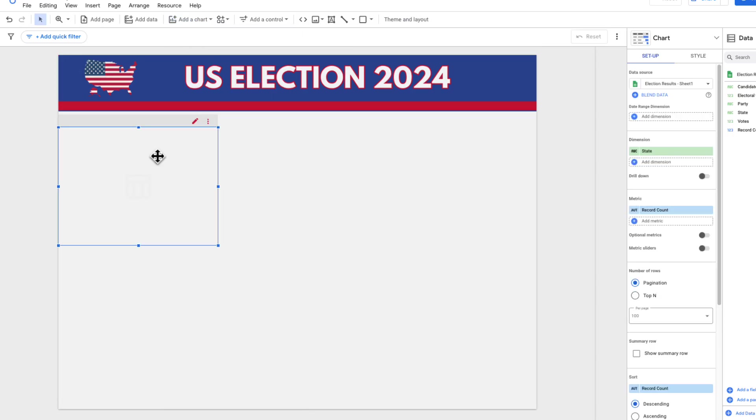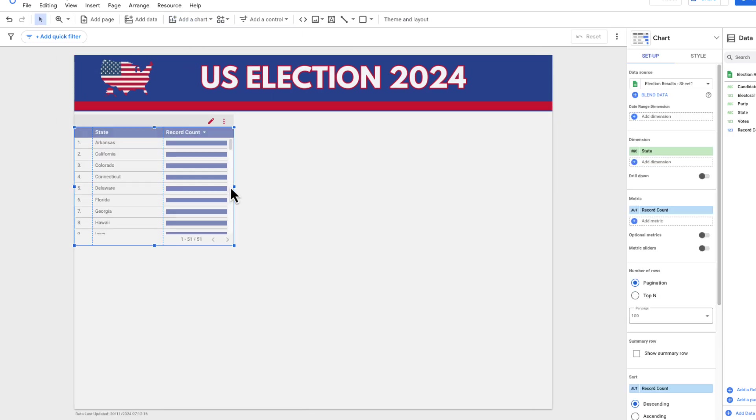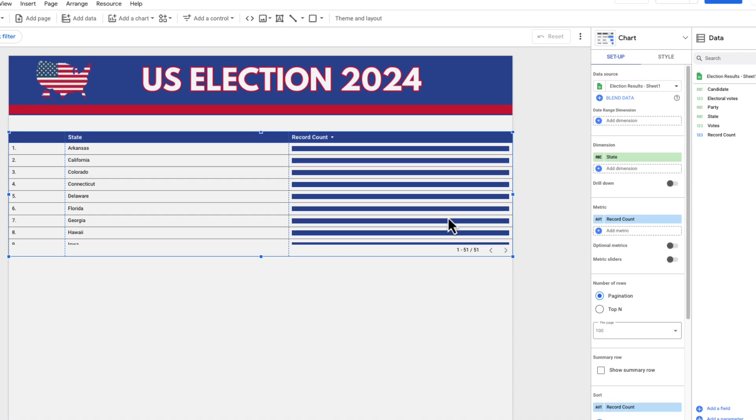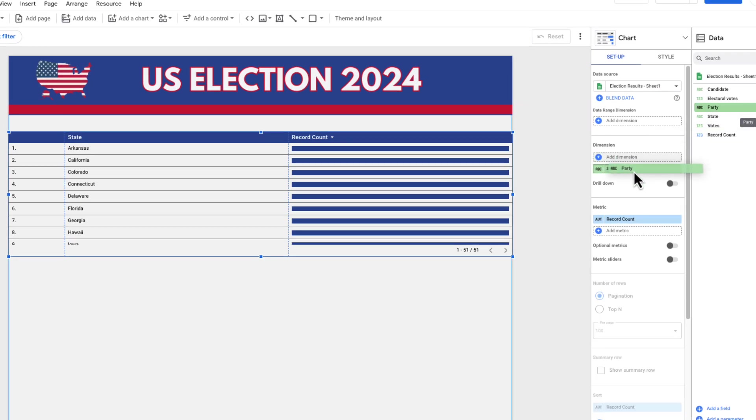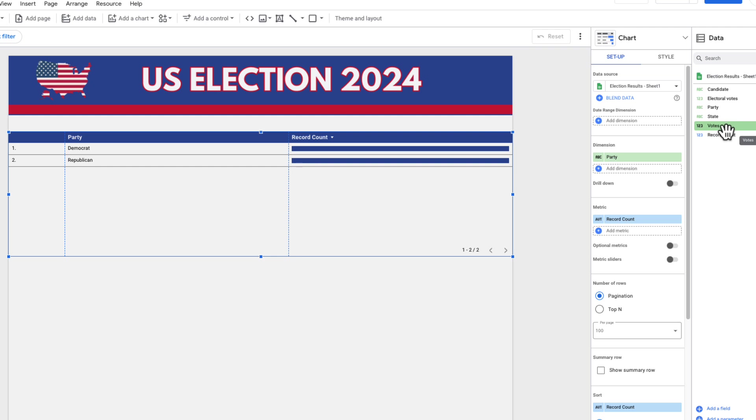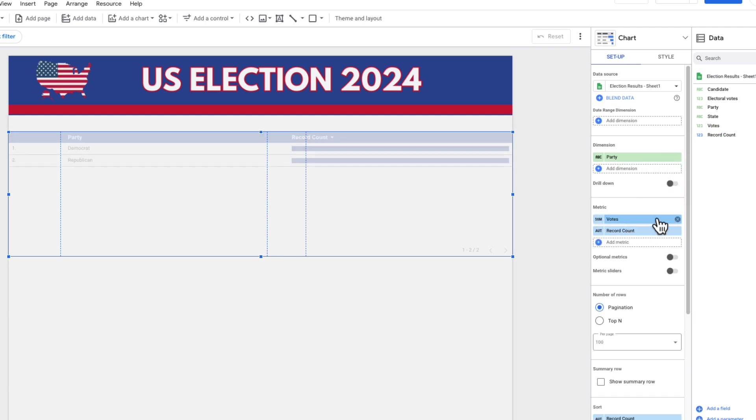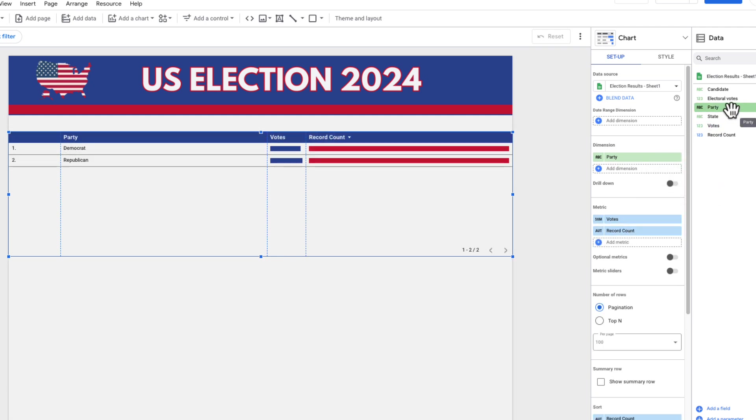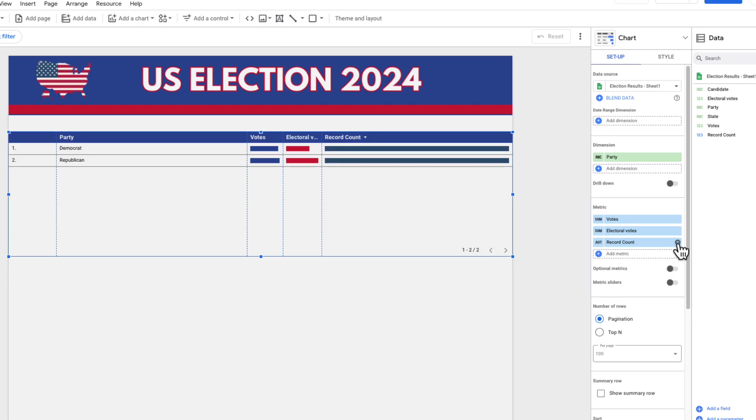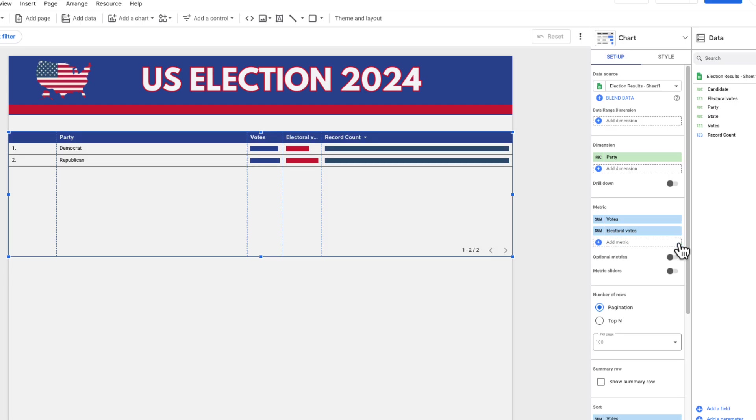I'm going to make my table here. This is the first thing I'm going to do. It's a table with bars and what I can do here is I can just add the party because that's what I'm looking at and I'm going to add the votes and the electoral votes and I'm going to get rid of this record count.